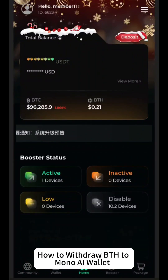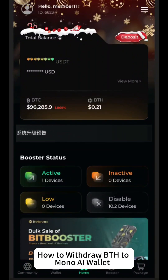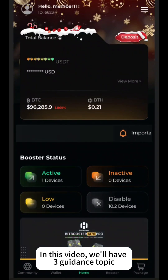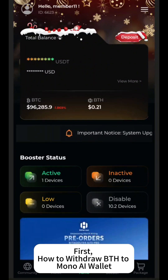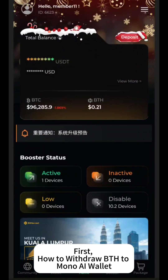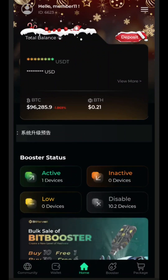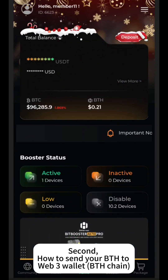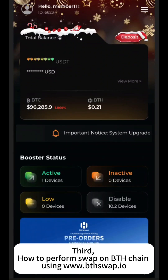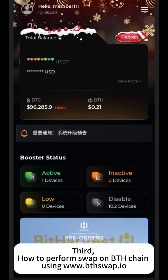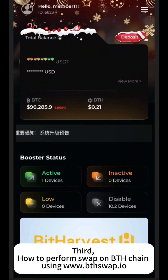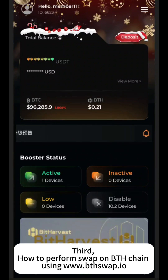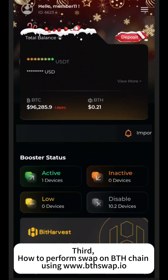How to Withdraw BTH to Mono AI Wallet. In this video, we'll have three guidance topics. First, how to withdraw BTH to Mono AI Wallet. Second, how to send your BTH to Web3 Wallet on BTH Chain. Third, how to perform a swap on BTH Chain using www.bthswap.io.